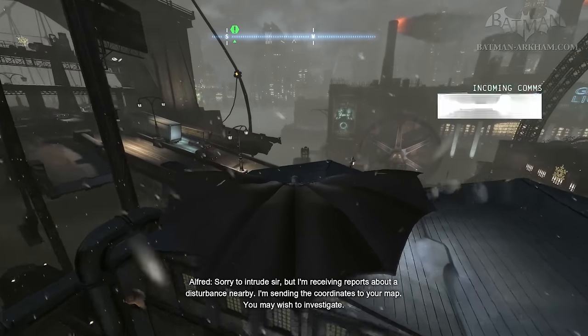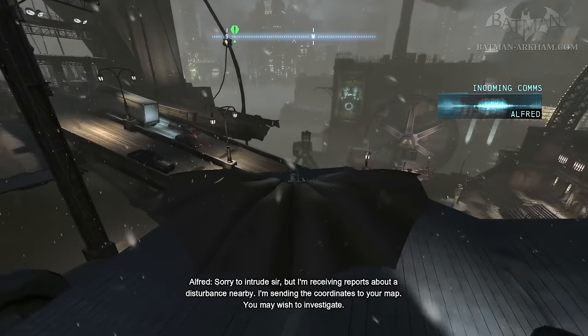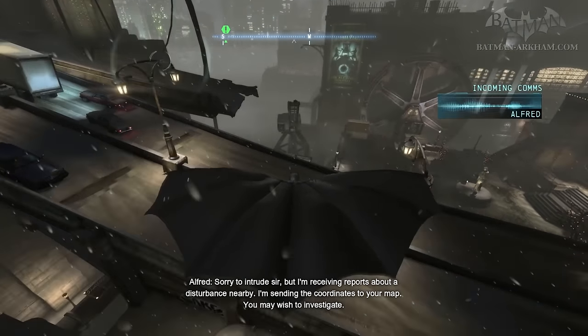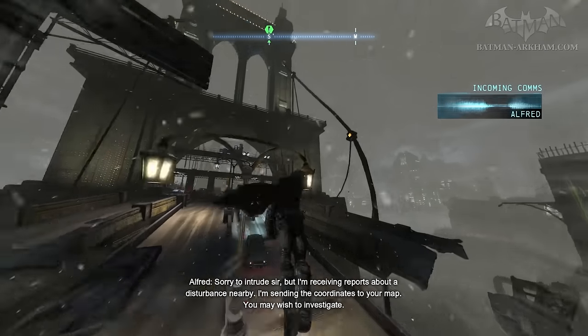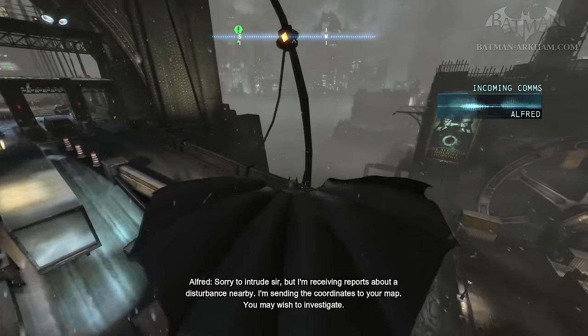I'm sorry to intrude, sir, but I'm receiving reports about a disturbance nearby. I'm sending the coordinates to your map. You may wish to investigate.